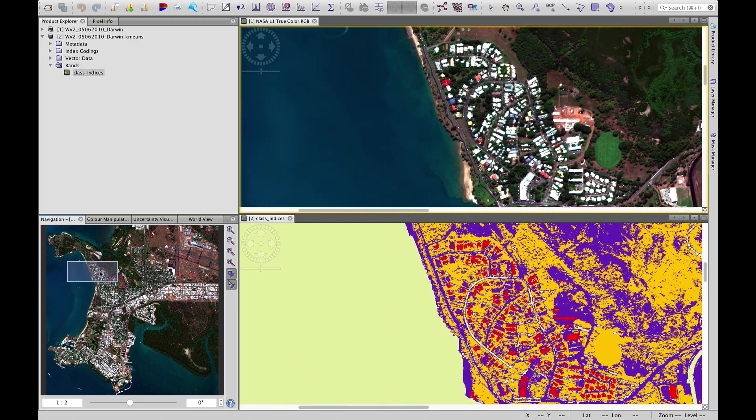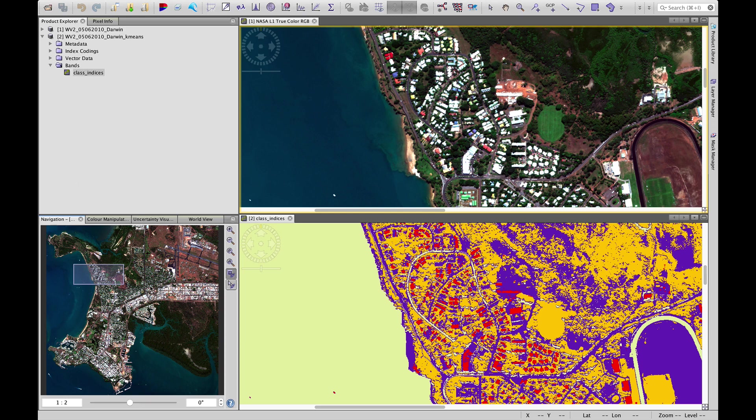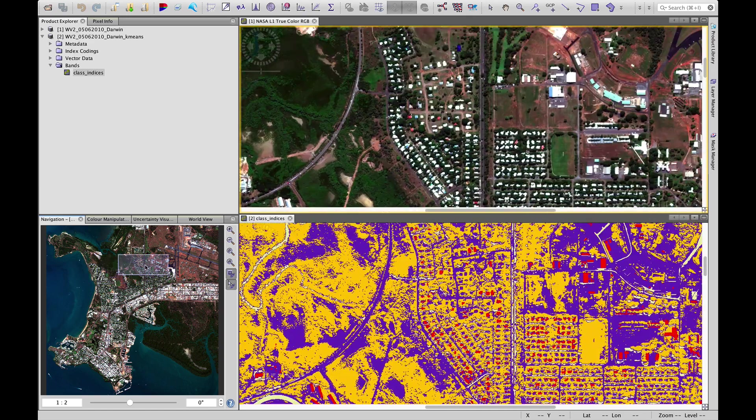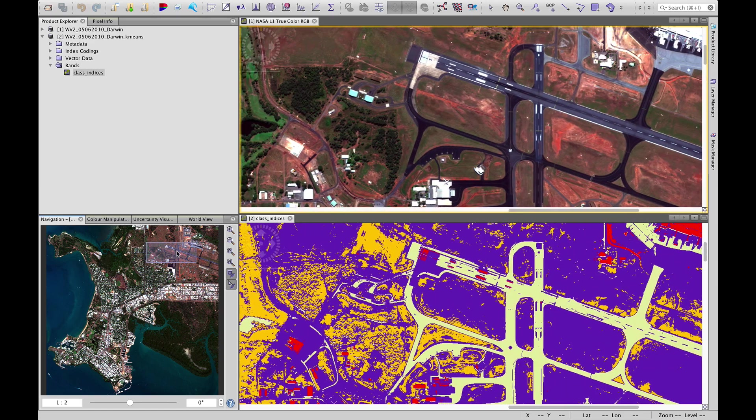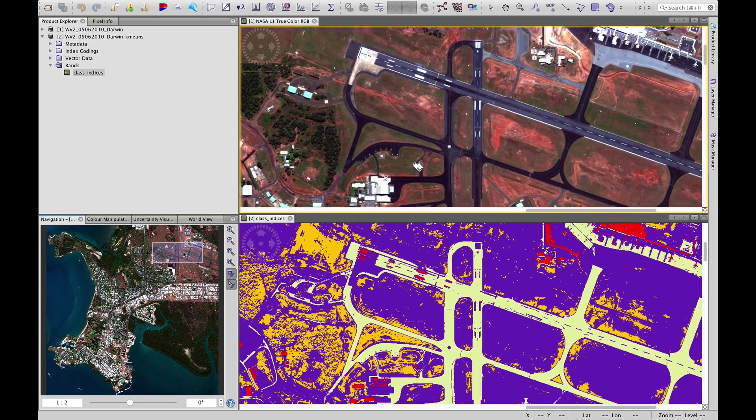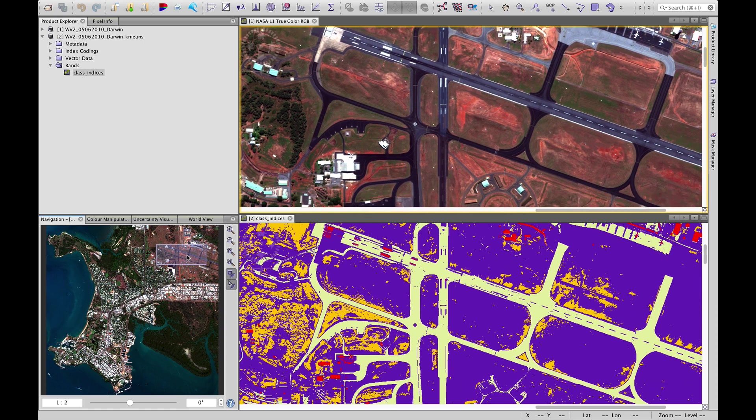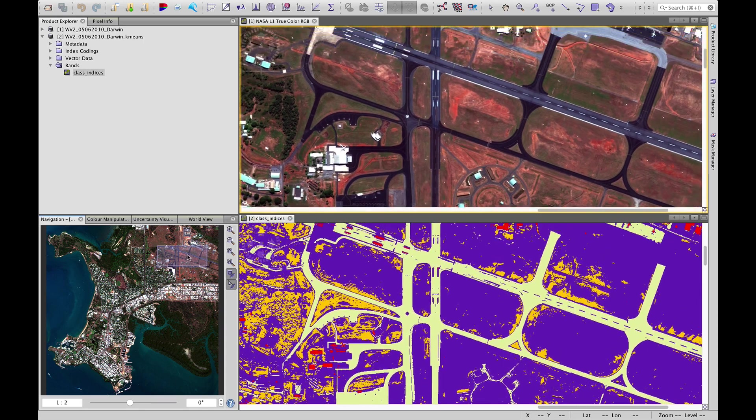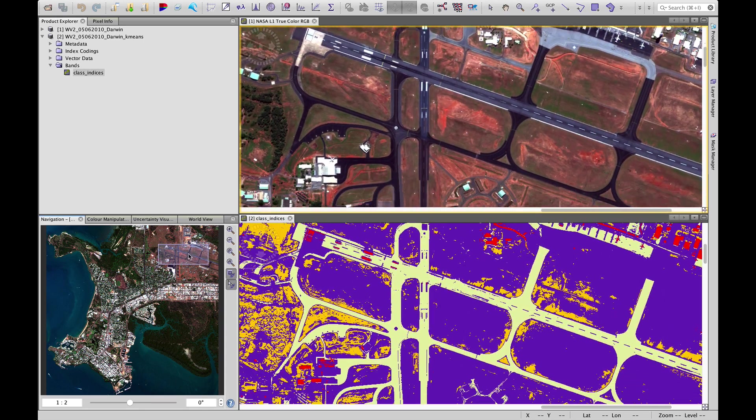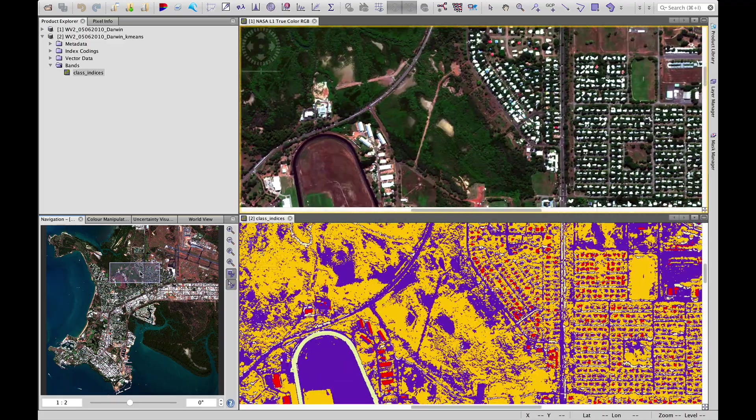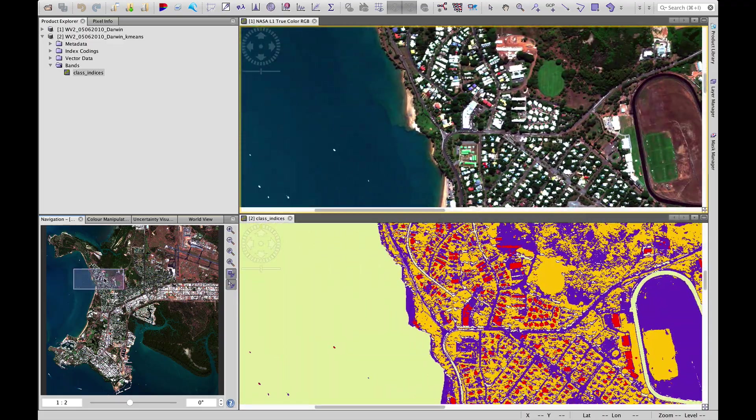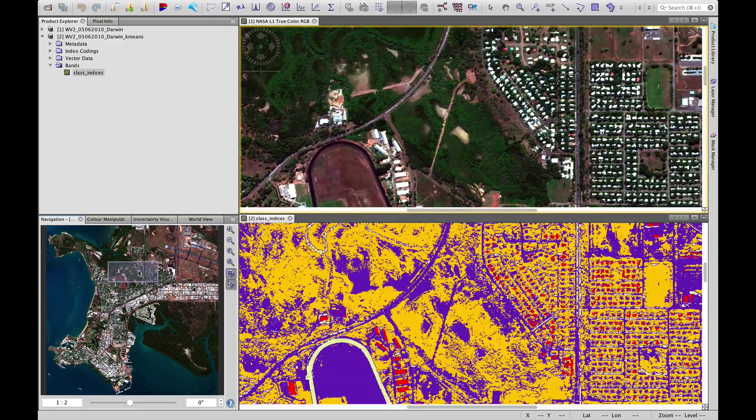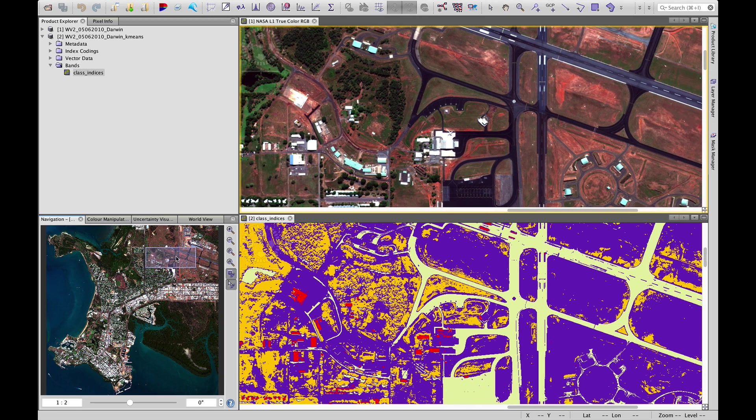As we head over land, it looks like this class of red is picking up houses and infrastructure. But we do have some problems. If we head over to the airport, for example, we can see that these runways, the bitumen tarmac surfaces, have been classified in the same class as water.